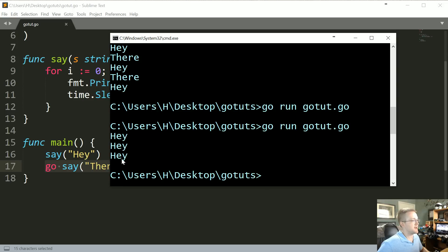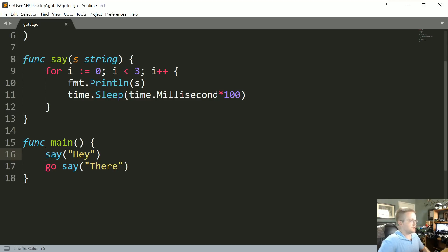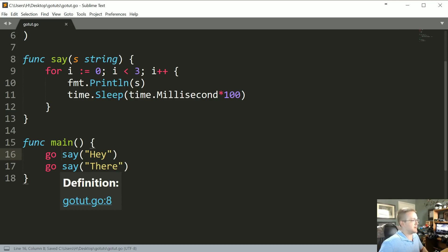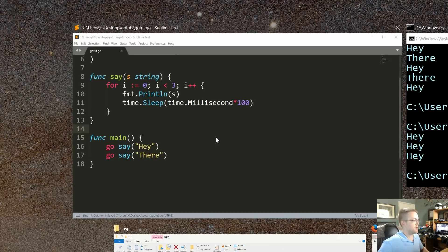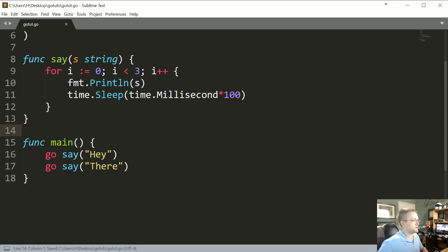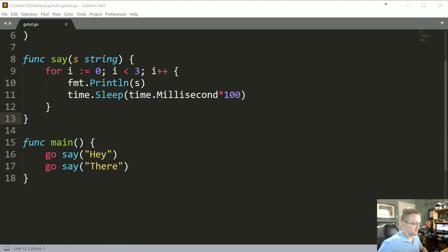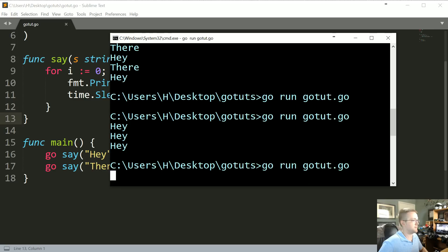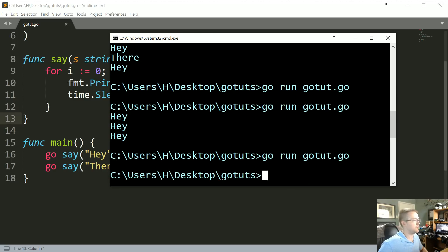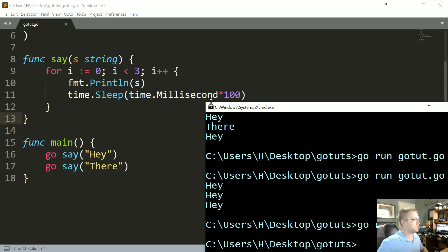So what's going to happen here is it just says hey hey hey, right? And if we made again both of these goroutines, if we made them both goroutines, we get nothing.